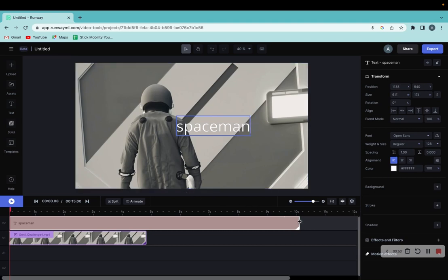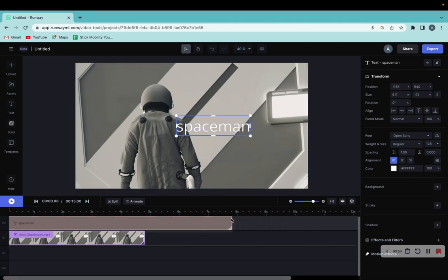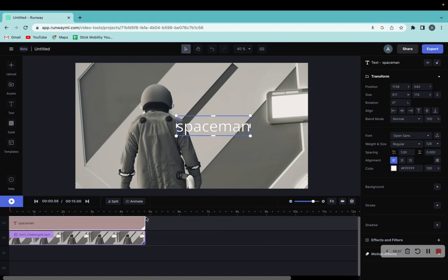And you can actually, by holding down the text option in the timeline, lengthen and shorten the text.